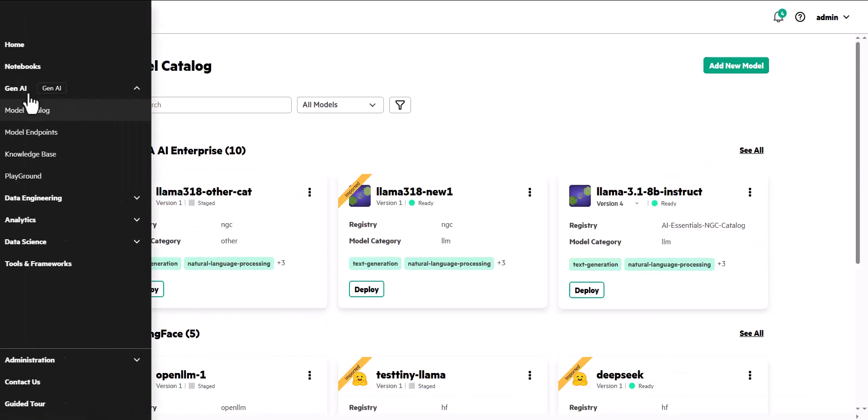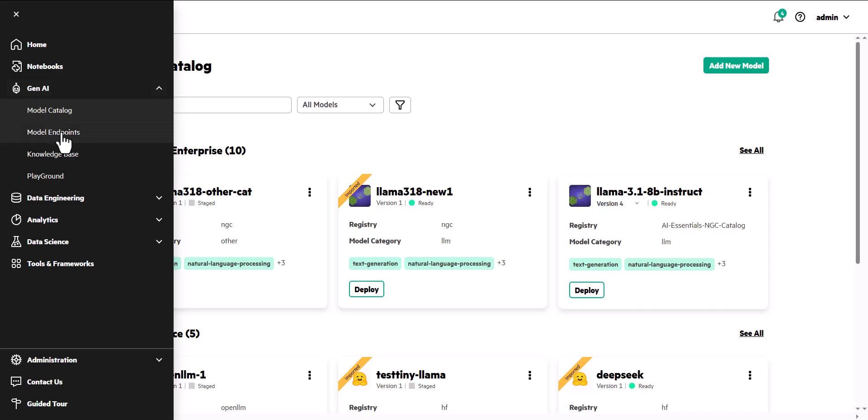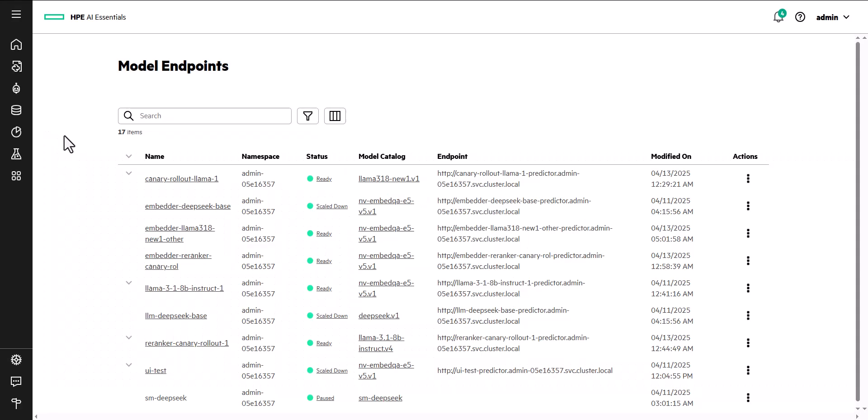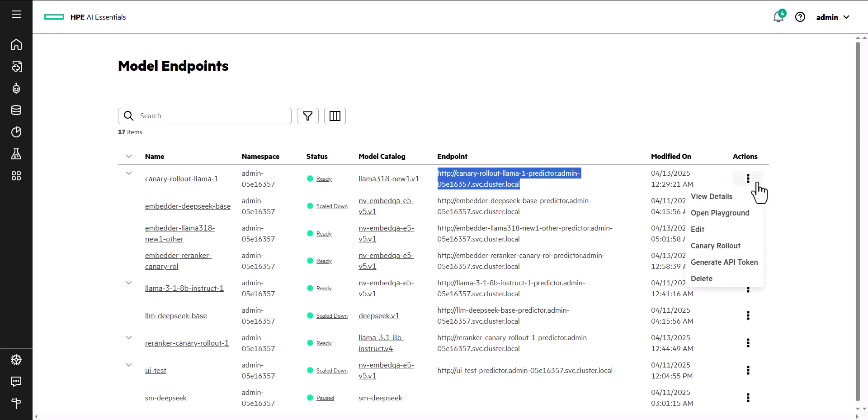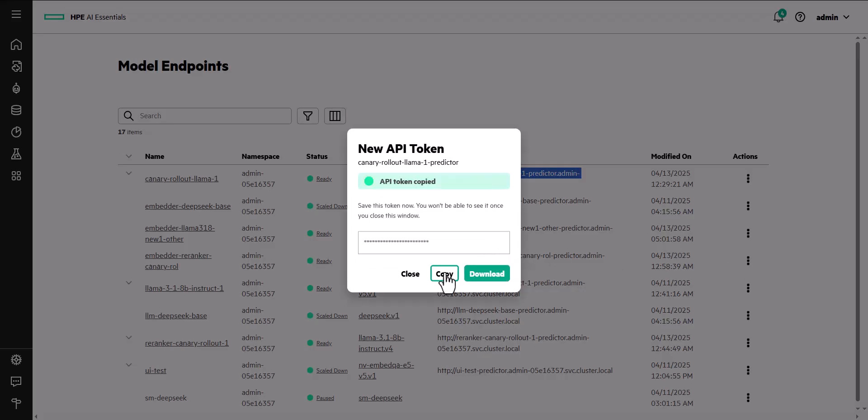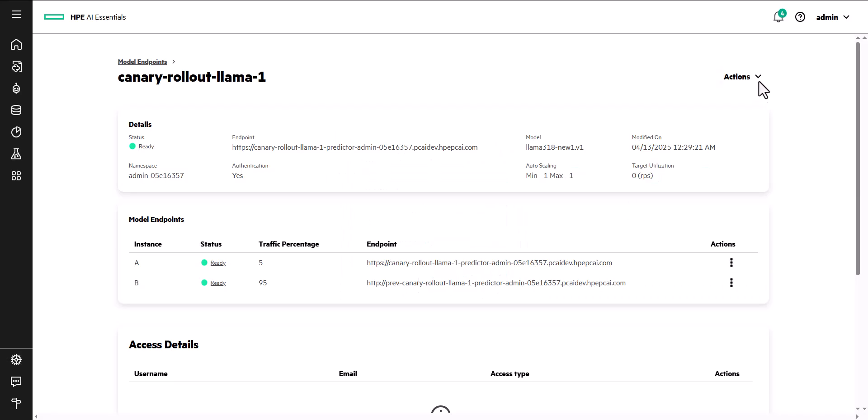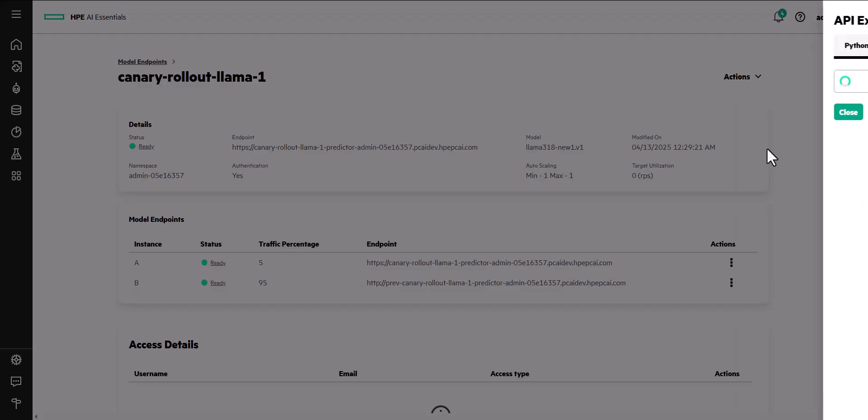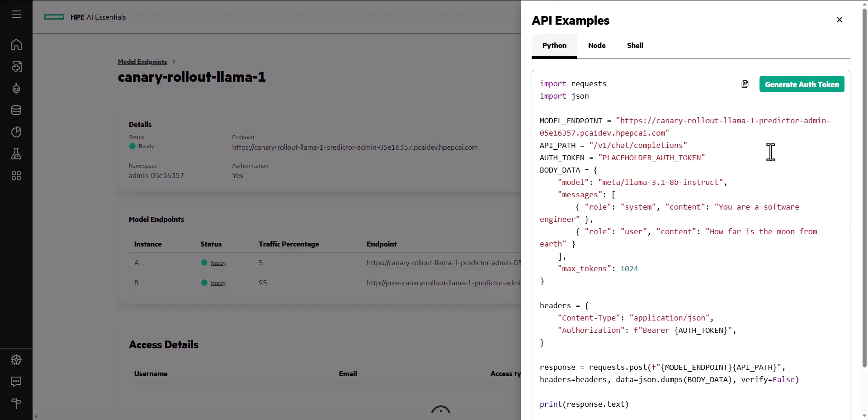Endpoints for deployed inference models are available here on the Model Endpoints page. External applications can access models through their endpoints using an access token that you generate. API examples show you how to use the access tokens in code.